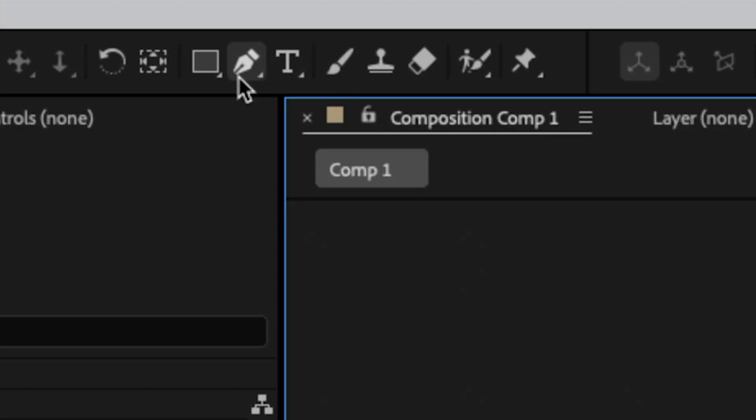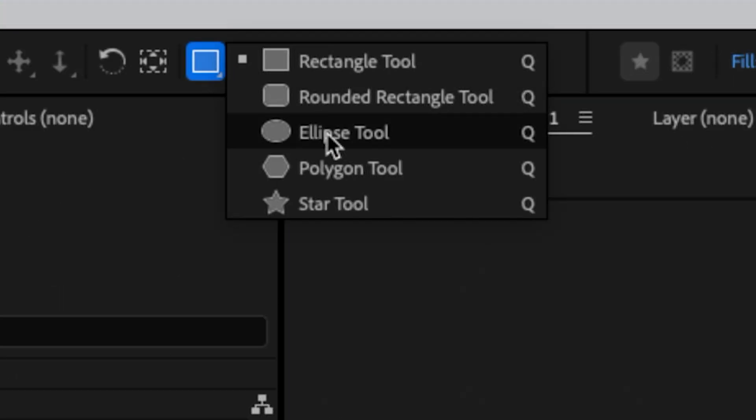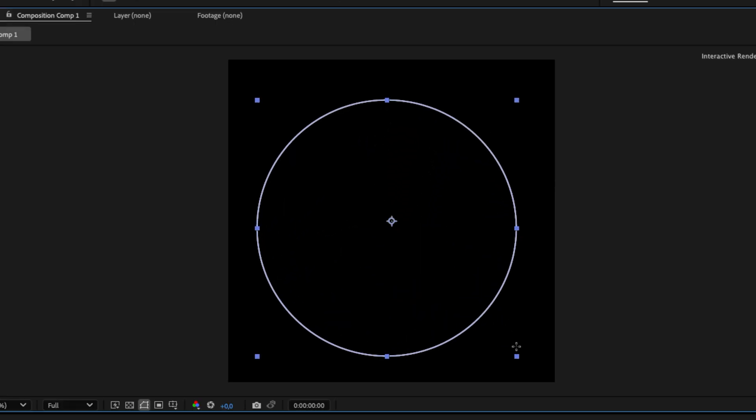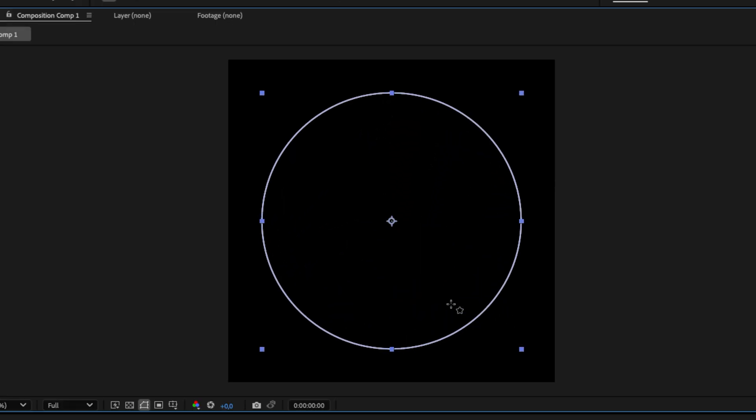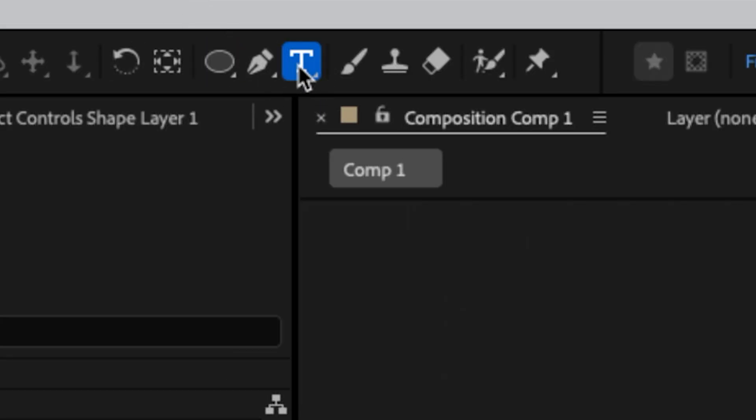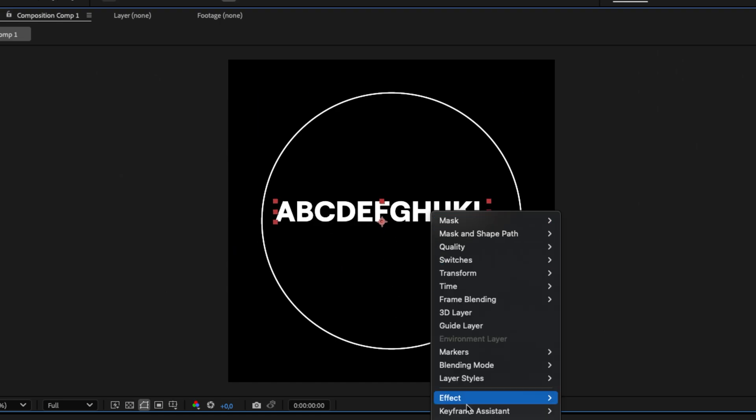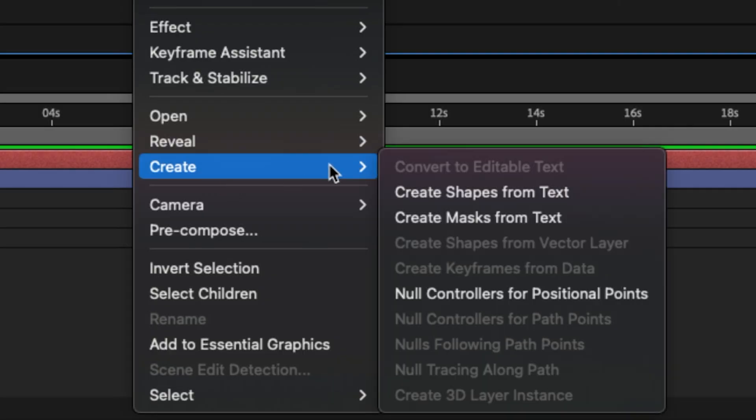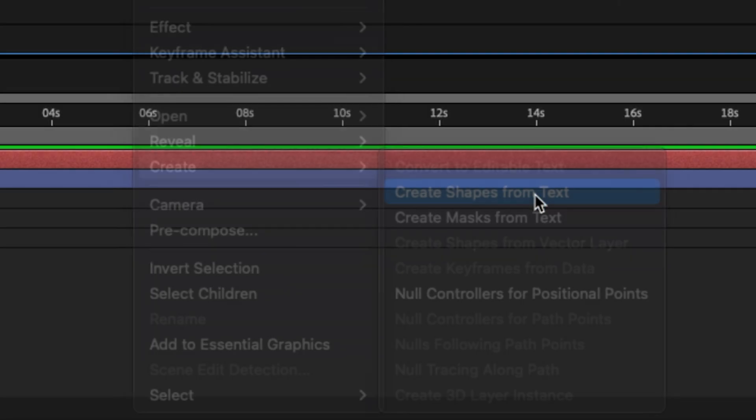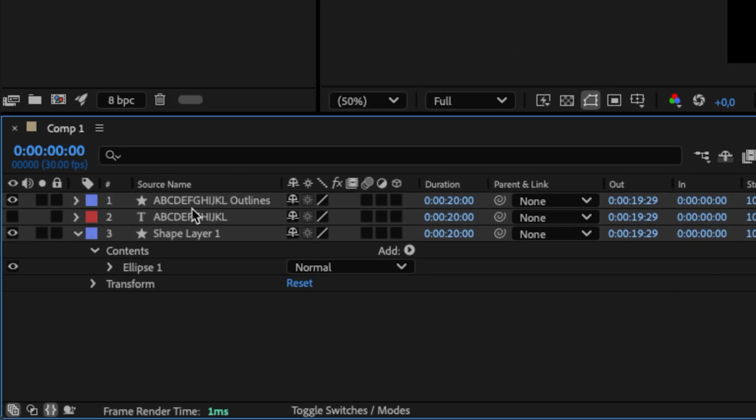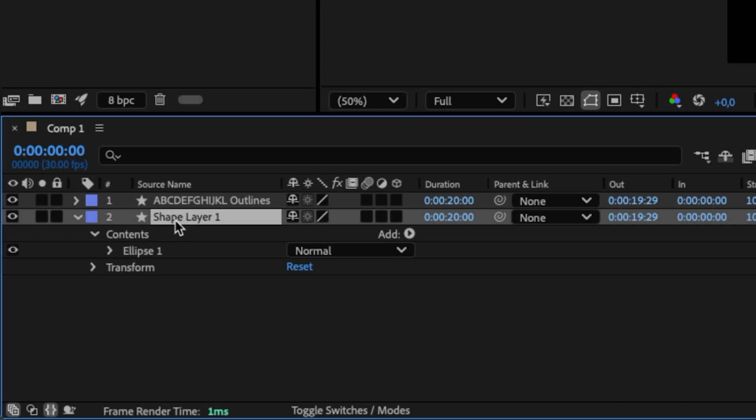I start by creating a circle using a shape layer. You could also use a mask on a solid or an image. Next, I create my alphabet, convert it to shape layers, and delete the original text layer which is no longer needed.